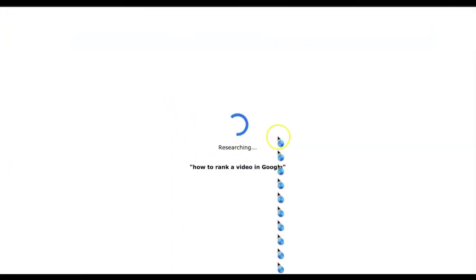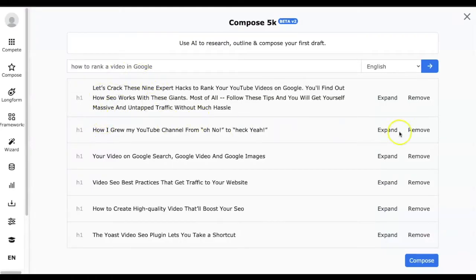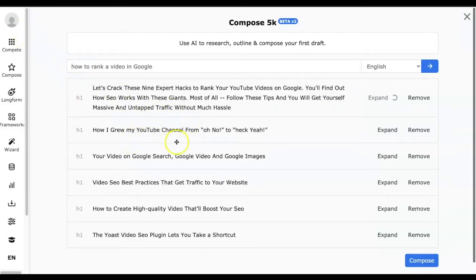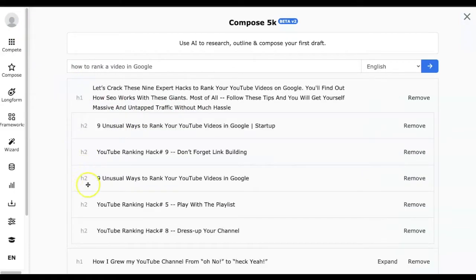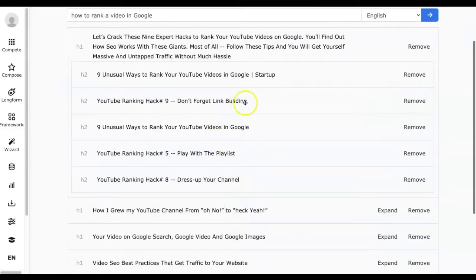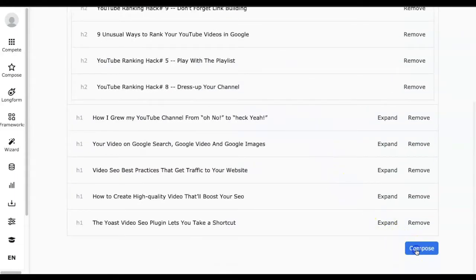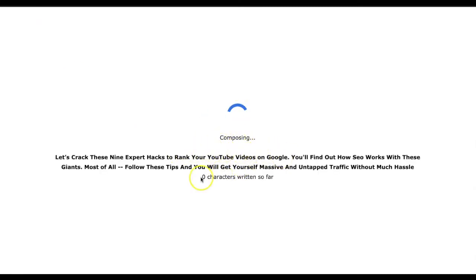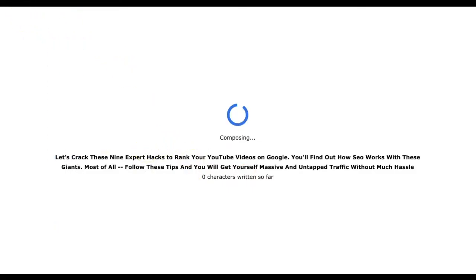As you can see, it has generated various headlines, and upon expanding you will see other headlines like H2, H3, and so on. This feature might be good if you are thinking of creating an article but don't know where to start. Select the headings you feel you might need and click Compose. It will take some time to generate the first draft, and you will also see the progress on how many characters it has written.